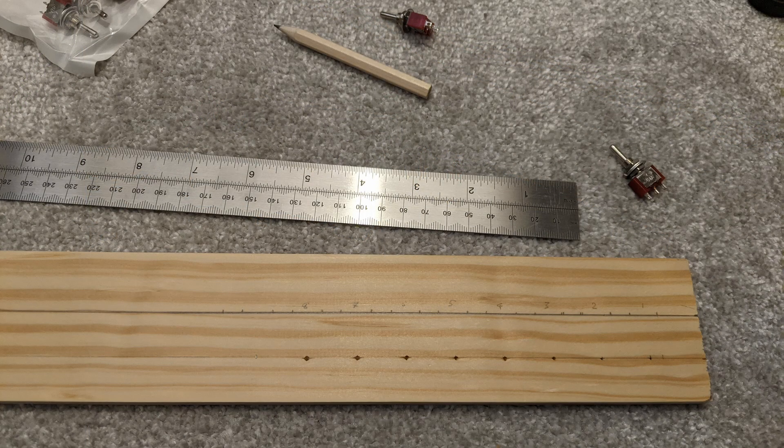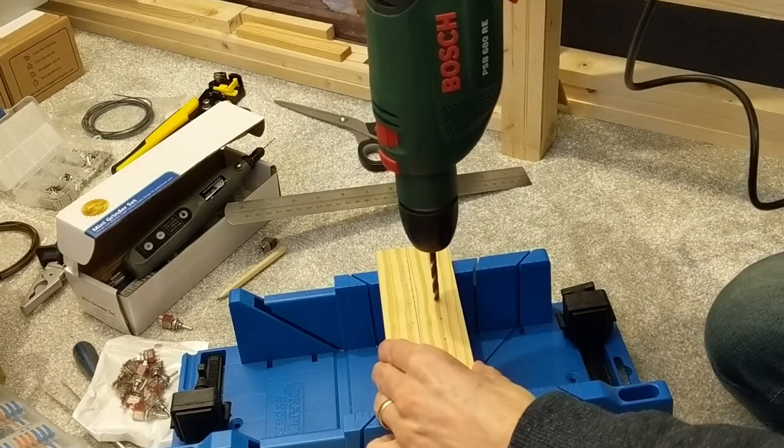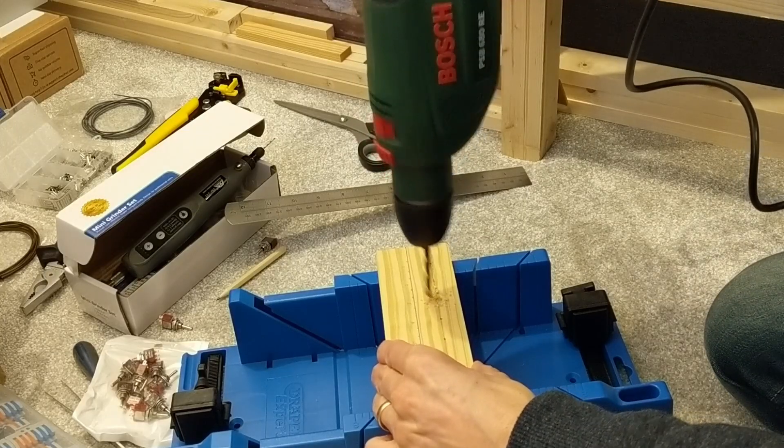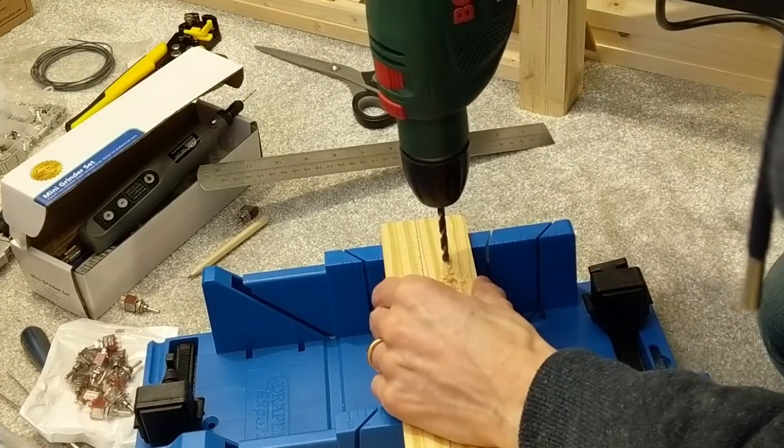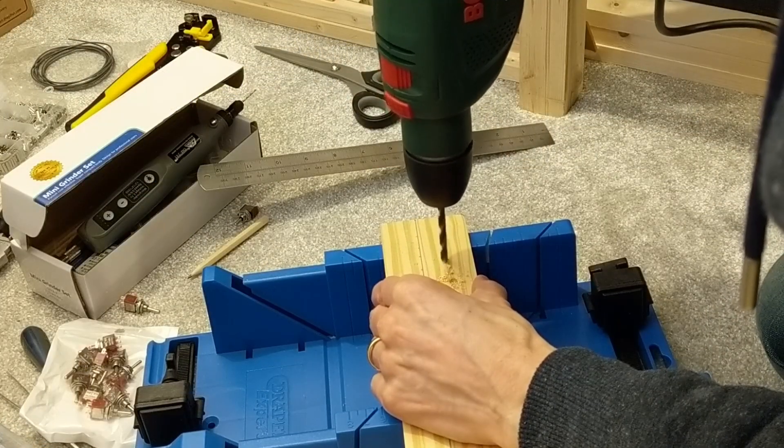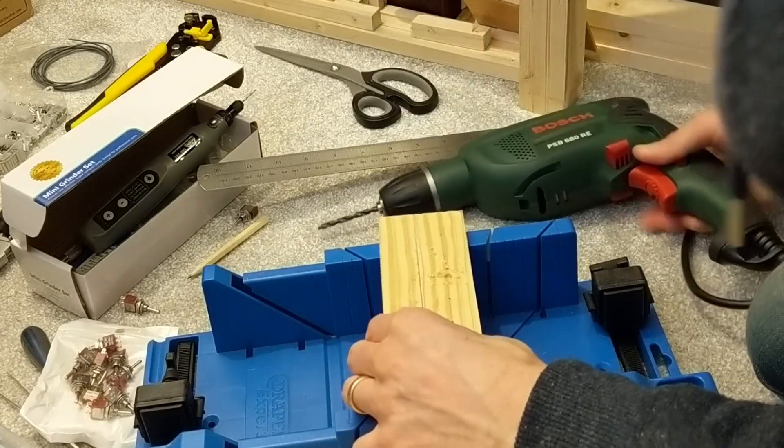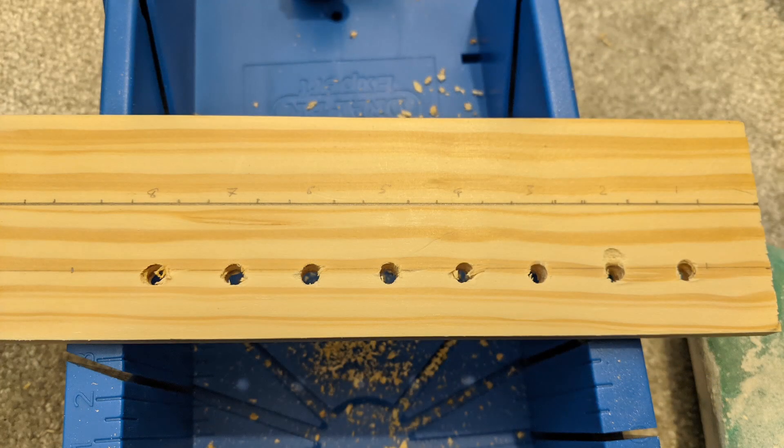I'm perfectly capable of making accurate calculations, measurements, and marks, but apparently totally incapable of making a drill stay on the marks. Knowing that, I made guide holes with an awl, but that was no match for the will of my drill, which still managed to pull off course as soon as I got going.